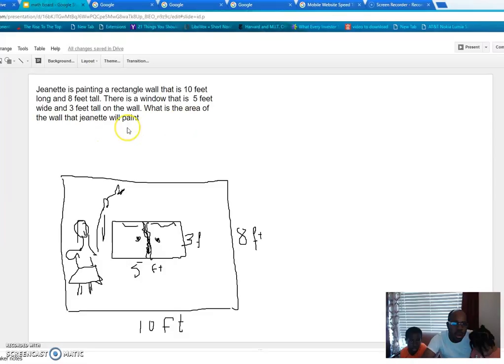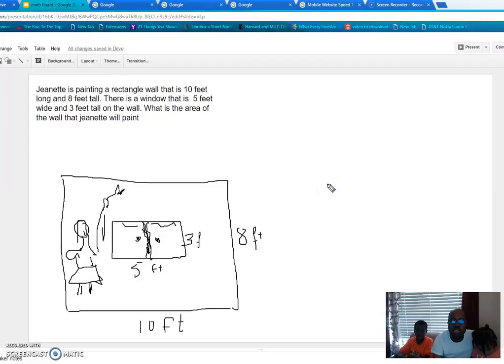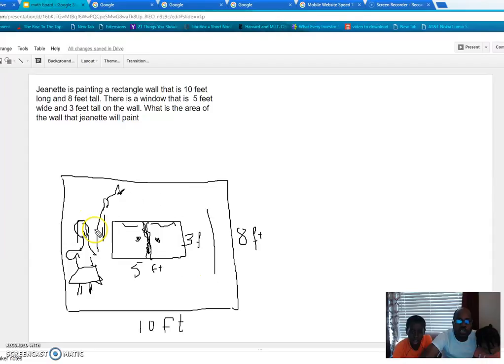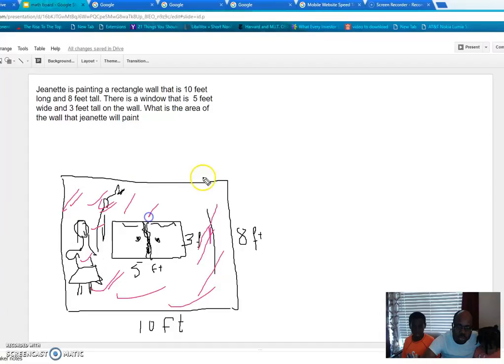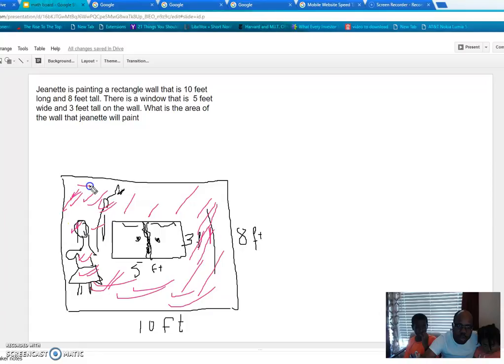Can you show me what they're looking for? Let me change the color — I'll put it in pink. So the part that Janet is painting is this part in pink. They are looking for the area of this part — the wall excluding the window.